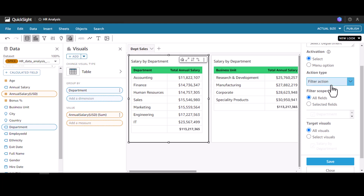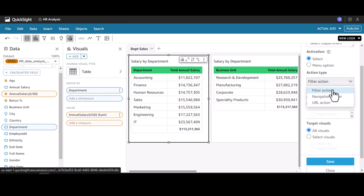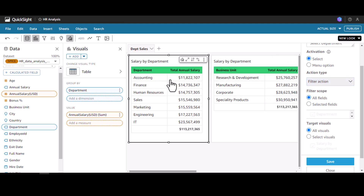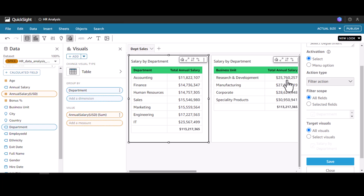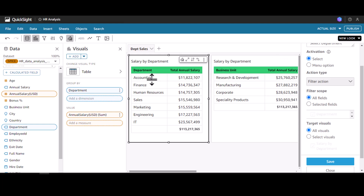In the action type we have filter action, since we want to filter all the business units under the accounting department and also show only the salary pertaining to those business units. We have to use the filter option. The filter scope will be 'All Fields' because irrespective of whether I select accounting or annual salary, it will consider the entire row. So I'm going to set this scope as all fields.